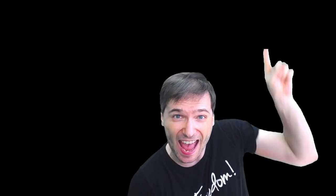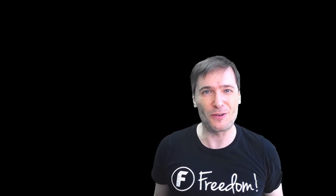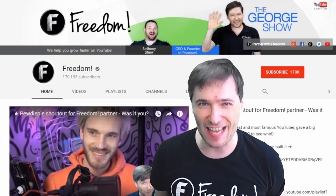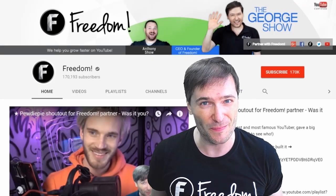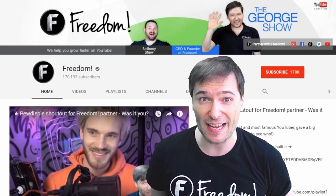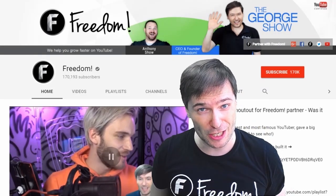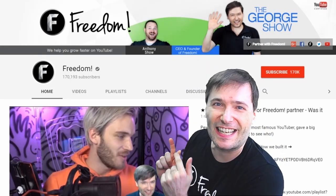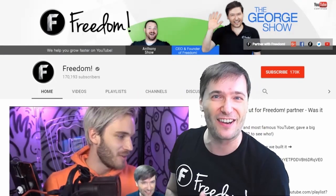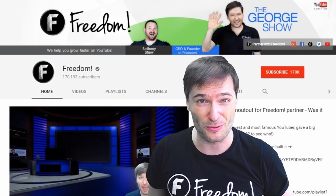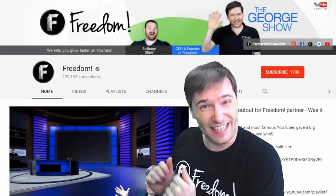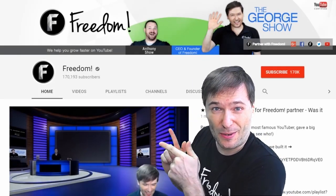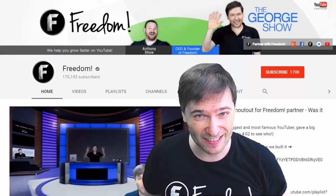To get more George, click that big F. That will subscribe you to Freedom Central, home of the George Show. And PewDiePie gave one of you, Freedom family, a big shout-out. Click that video to see the shout-out and to see our new 3D sets for you. And click that video to see what YouTube recommends you watch next. And we'll see you next time.